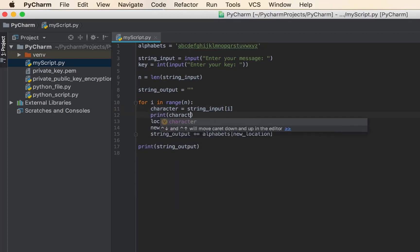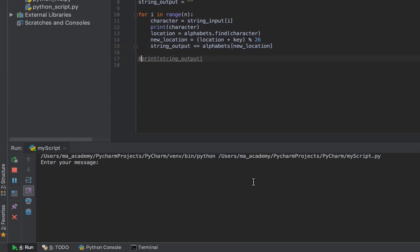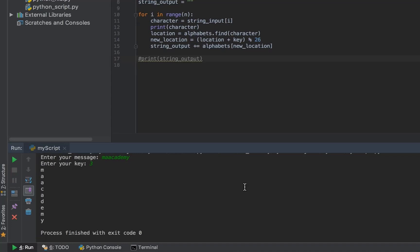Let's comment this out, run this, and for the message let's type in 'my Academy' instead of 'hello'. For the key let's say 3. What it does is show me 'my Academy', and you can see that each character is separated and shown on a new line.